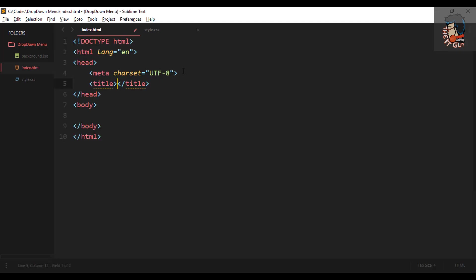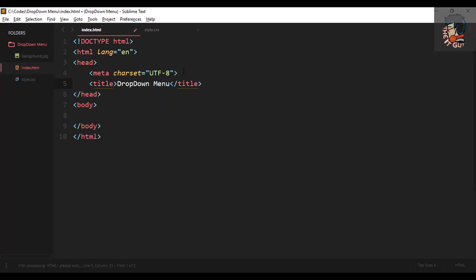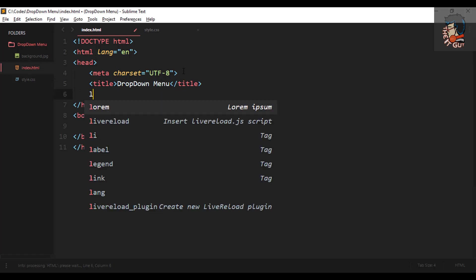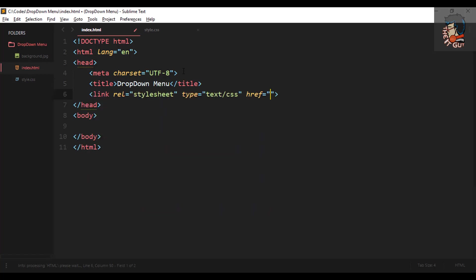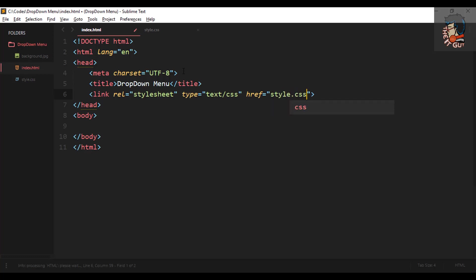Beginning with the HTML file, give it a title — whichever you like, I'm just giving it 'Dropdown Menu' — and then adding a link to the stylesheet, which will be style.css.